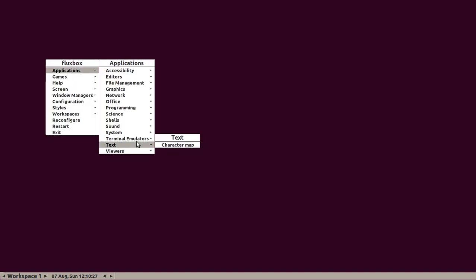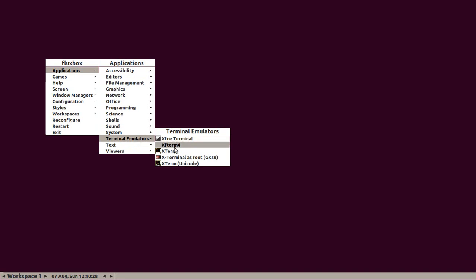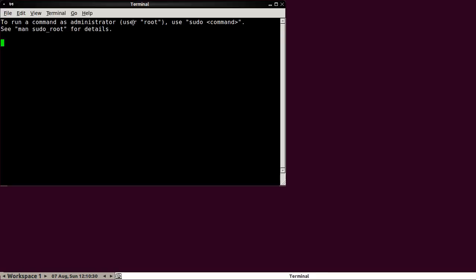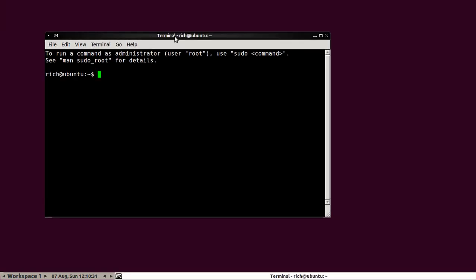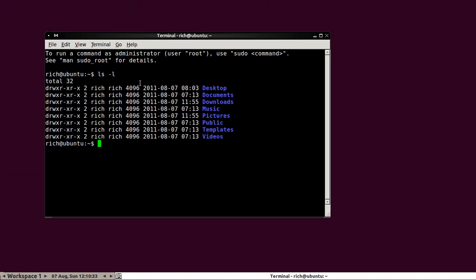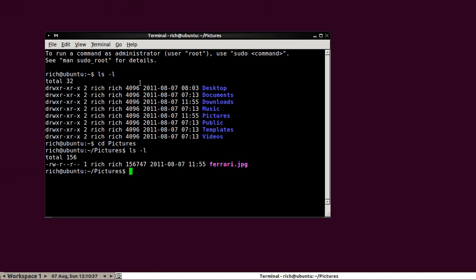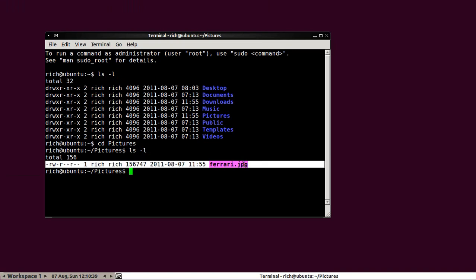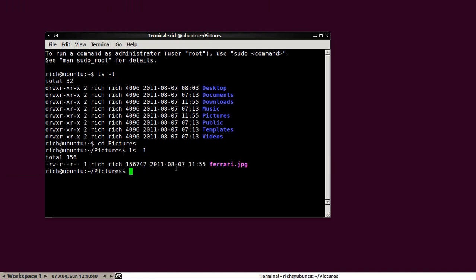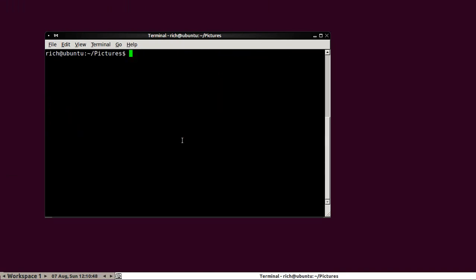Well, we'll do the wallpaper thing first. Now, in my home folder, in the pictures folder, I downloaded an image of a 1985 Testarossa Ferrari, and I want to use that as my background. Well, how do you go about doing that? The command is called FBSetBG, Fluxbox Set Background.